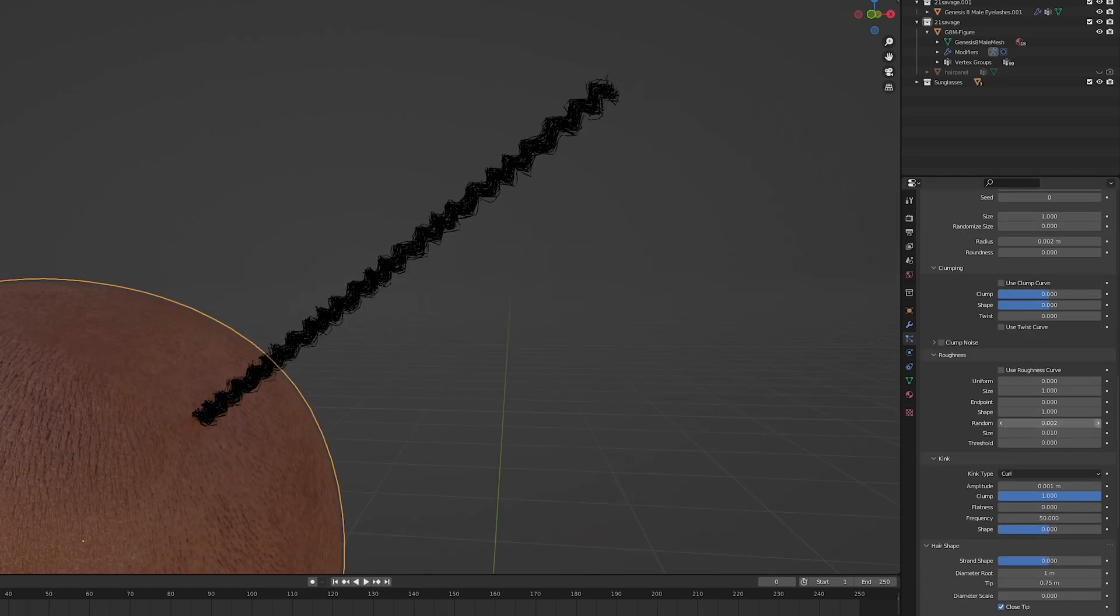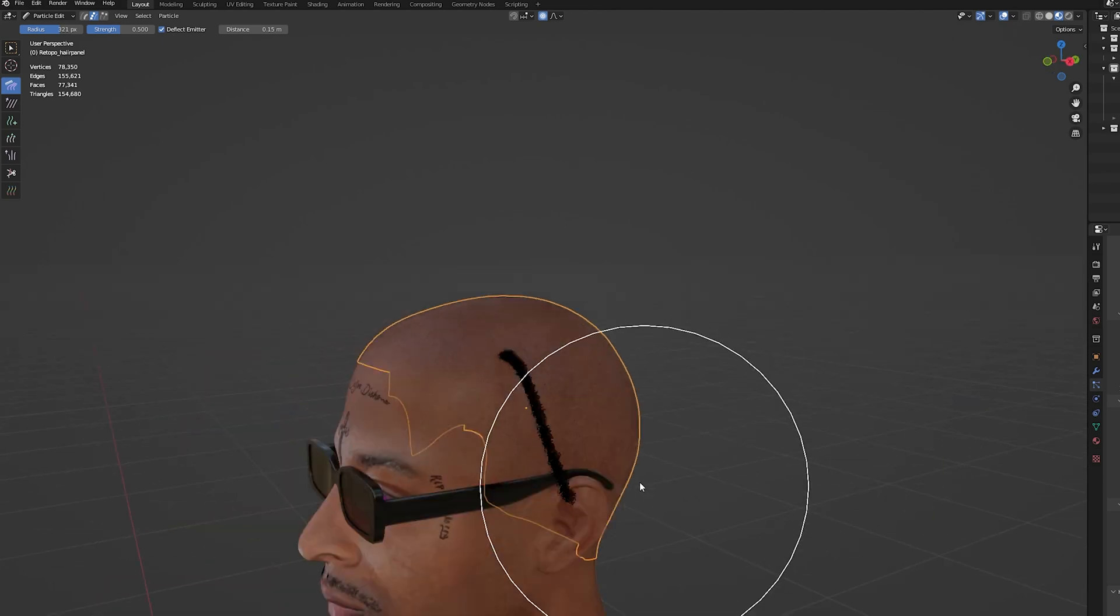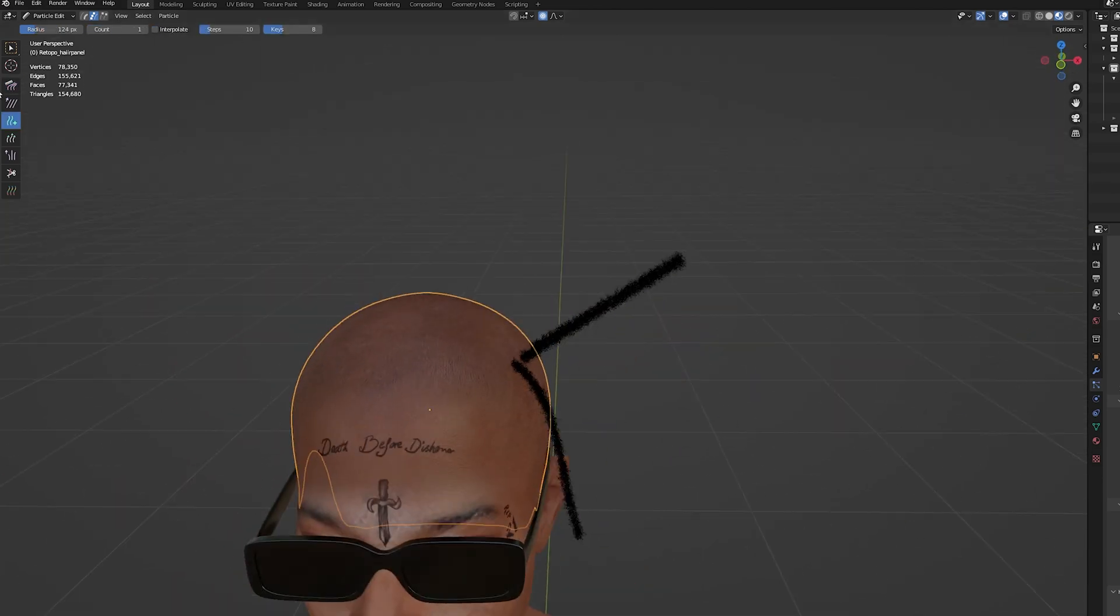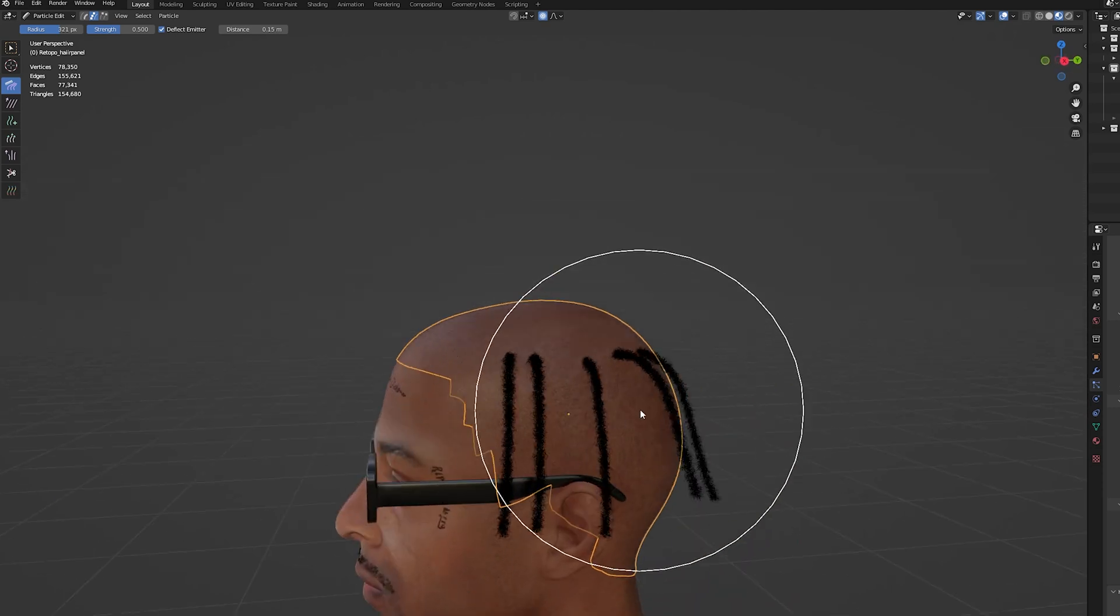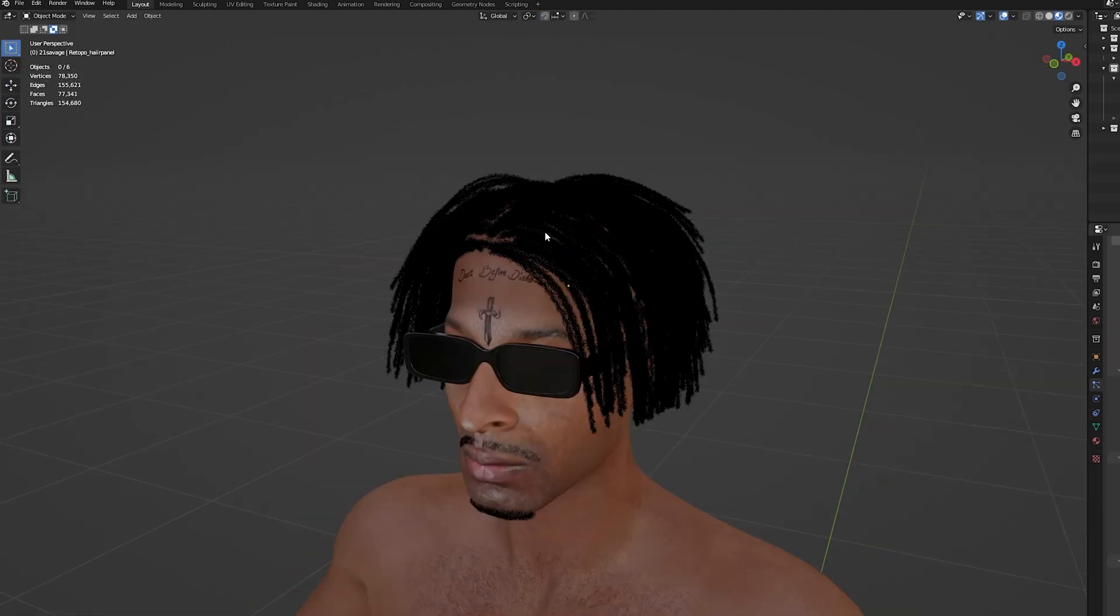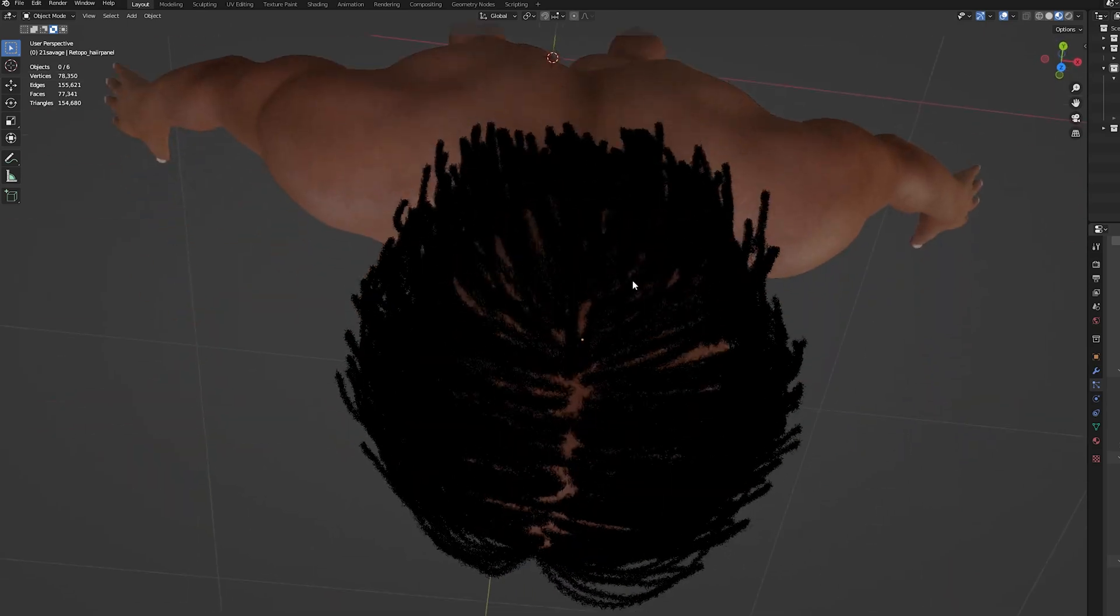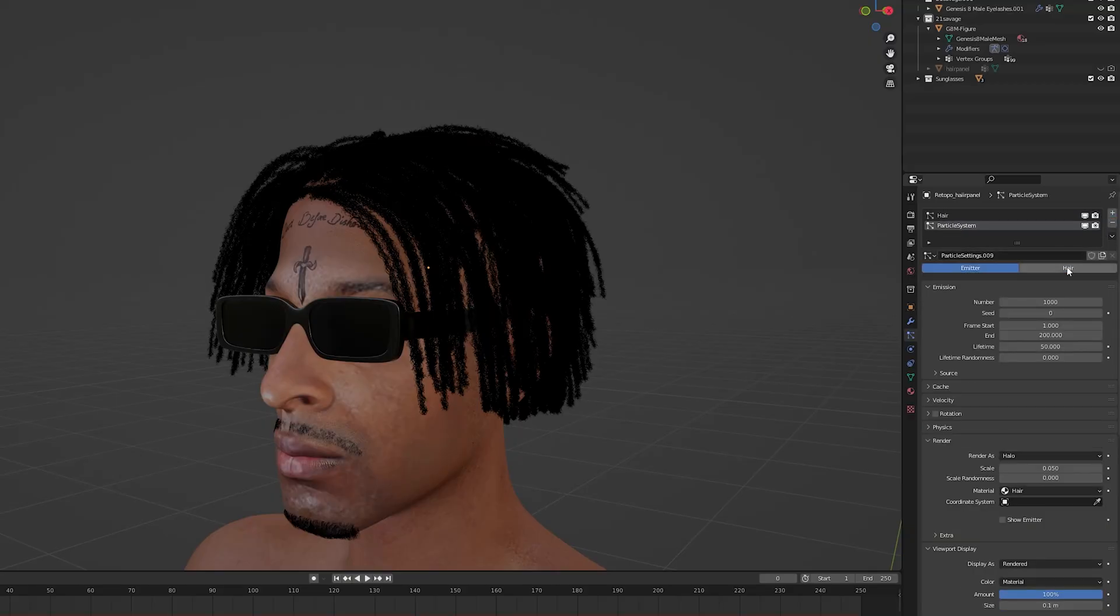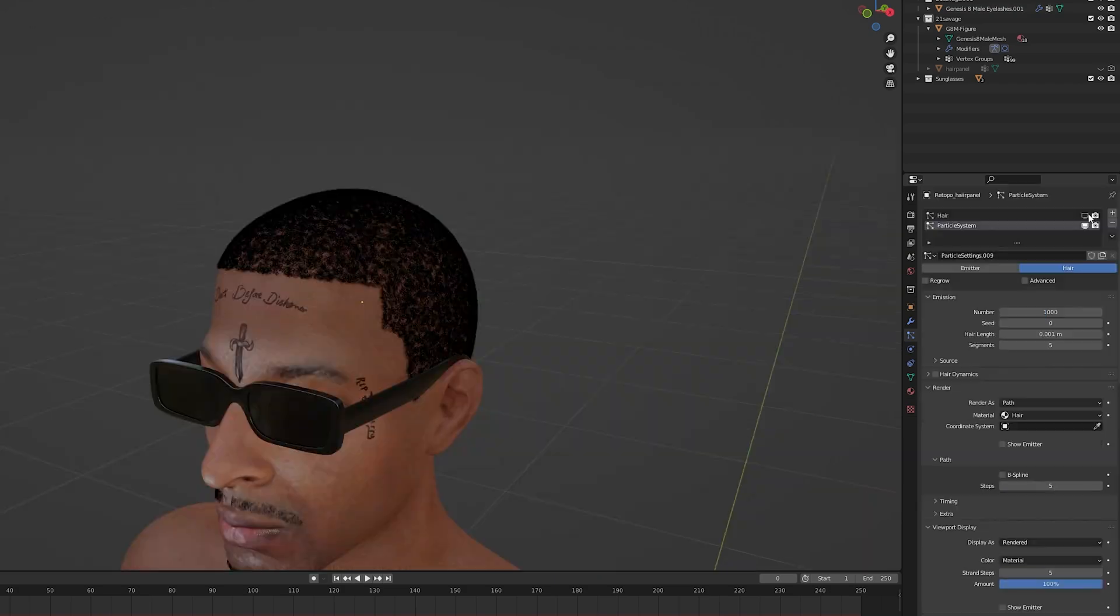Lastly we can adjust the roughness till we get the look we're going for. Then in the particle edit mode we can start adding in dreads one by one and then comb them into the correct orientation. We can also adjust the length of the hair where needed. Once we have all the dreads added you'll notice that there's still a lot of empty spots on the scalp. To fix this we can add another hair particle system but this time create really short hair to cover it up.